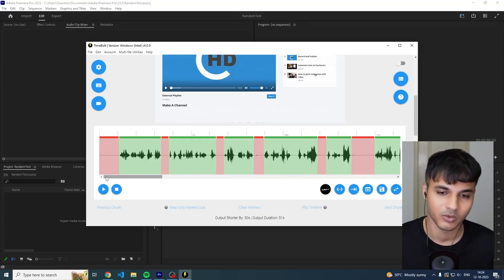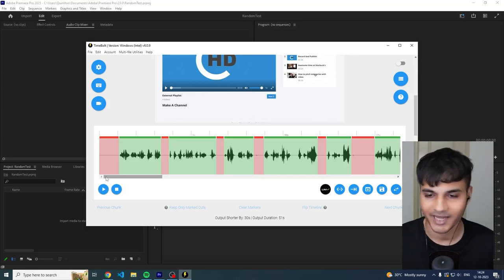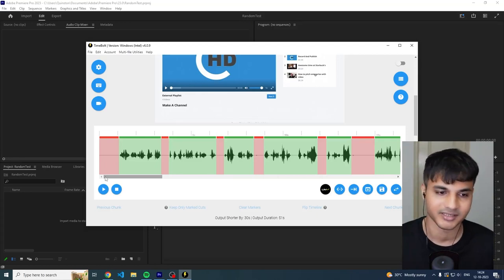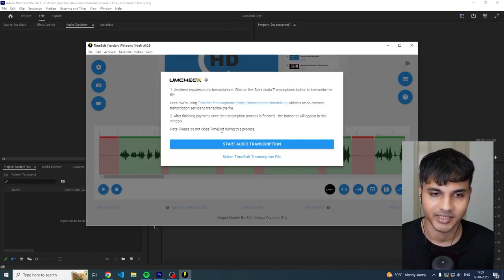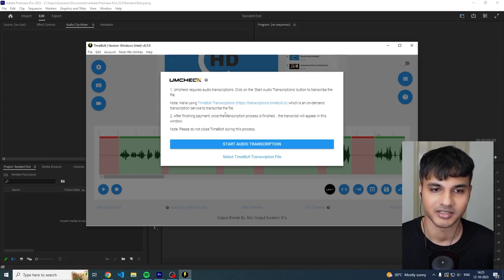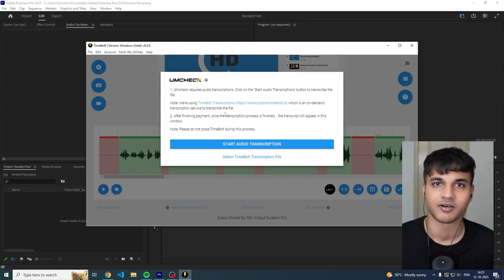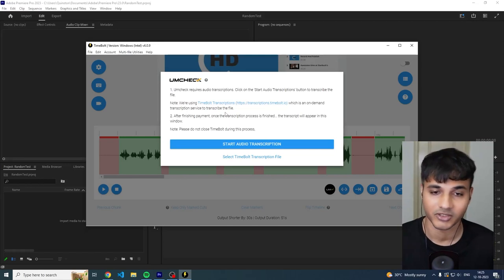So what we have done is we have a product built inside Timebolt called umcheck. Umcheck basically is a transcription application which basically creates a list of filler words that you can remove from your timeline automatically.